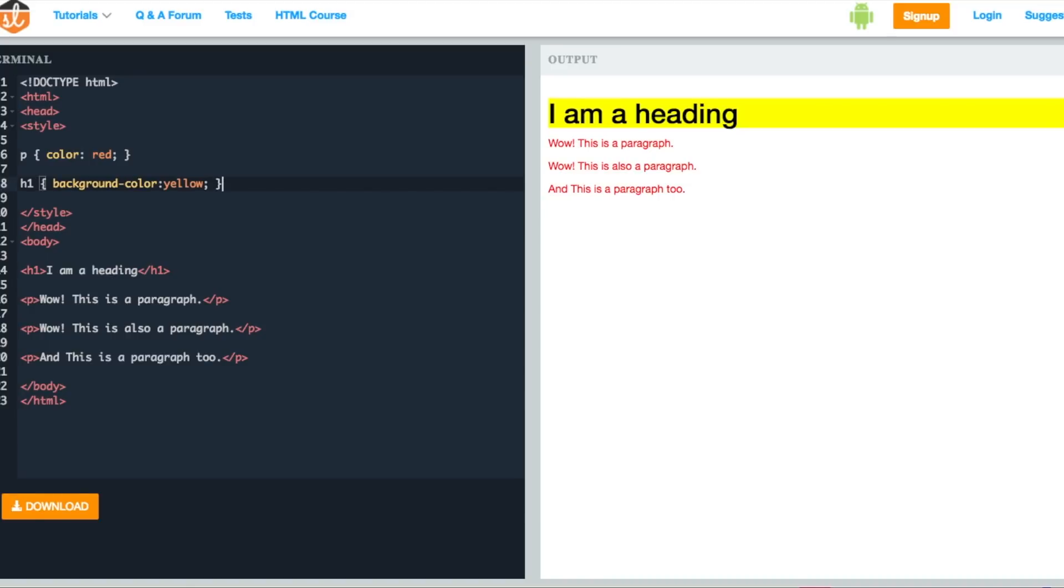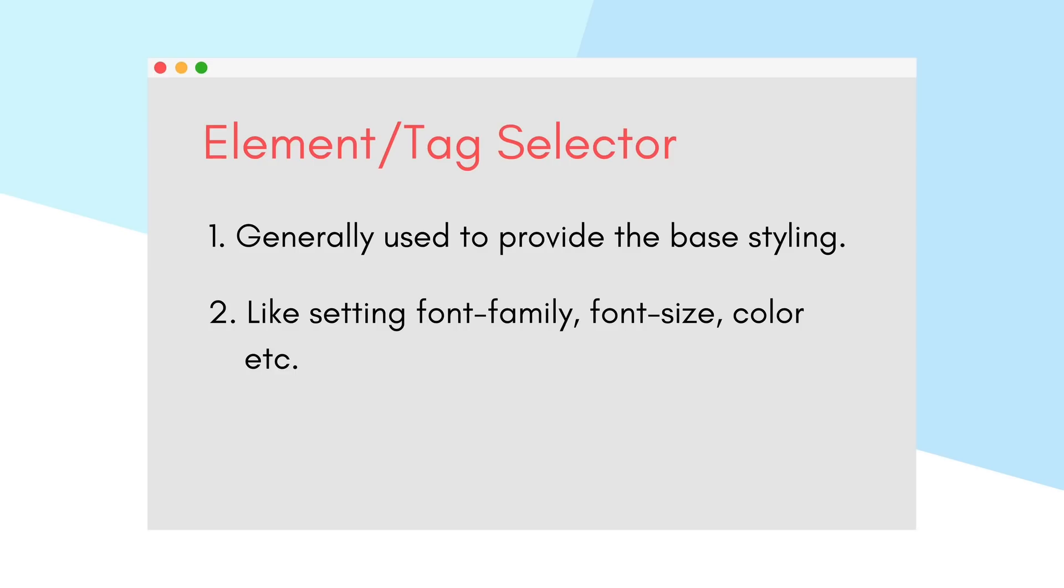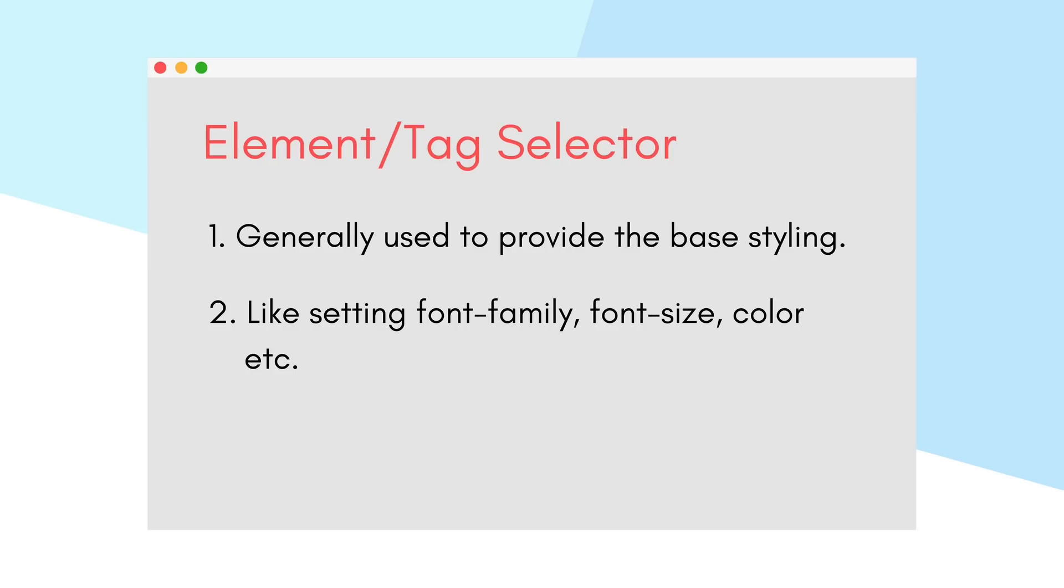Now as you can see, the heading has the background color as yellow. If we add more h1 headings to our HTML document, the same style will be applicable for them as well. Element selector is generally used when you want to apply a base styling to any element or tag, like if you want all the paragraph text on a web page to appear in a certain font, or setting font size or color like we did in a live example.